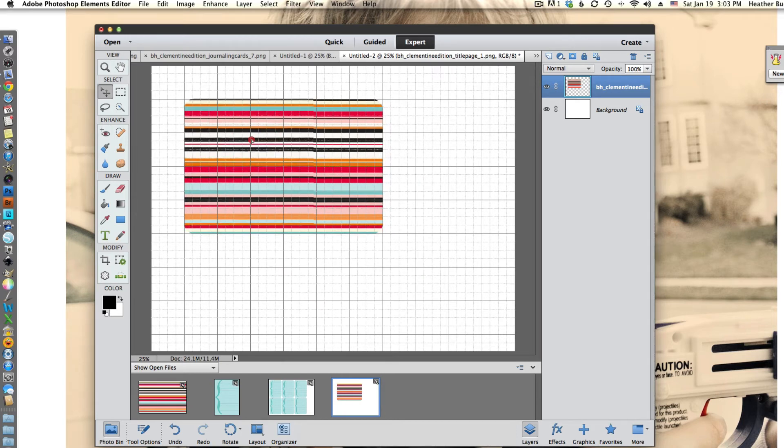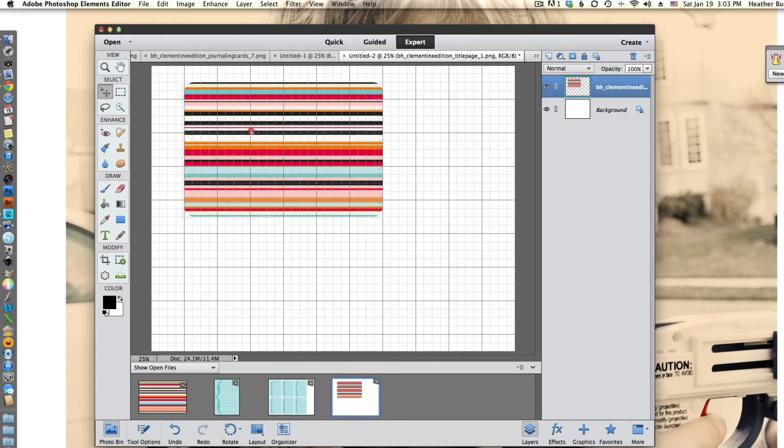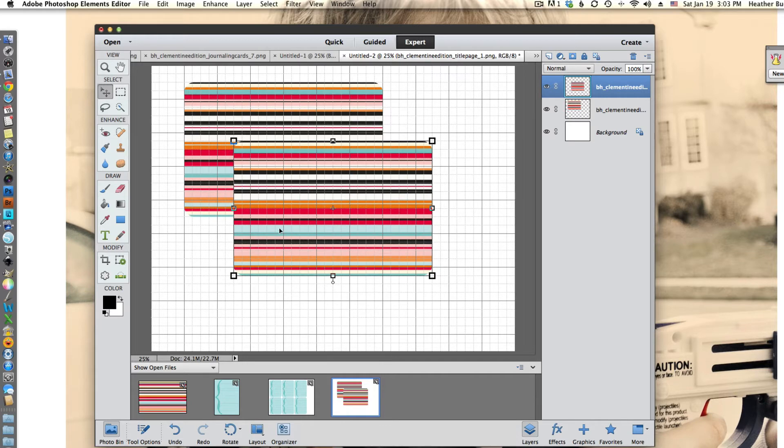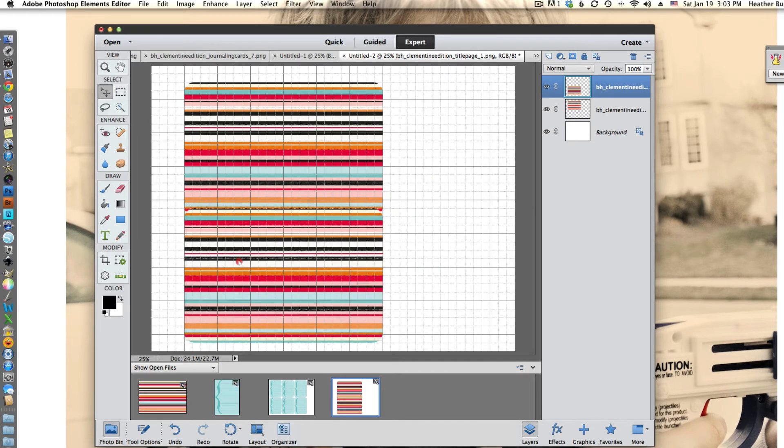Where we're going to deviate just a little bit here is once I have my first two cards in, you can actually fit a third card but you do have to rotate it. So if you just watch along, I'll show you how to rotate that third card.